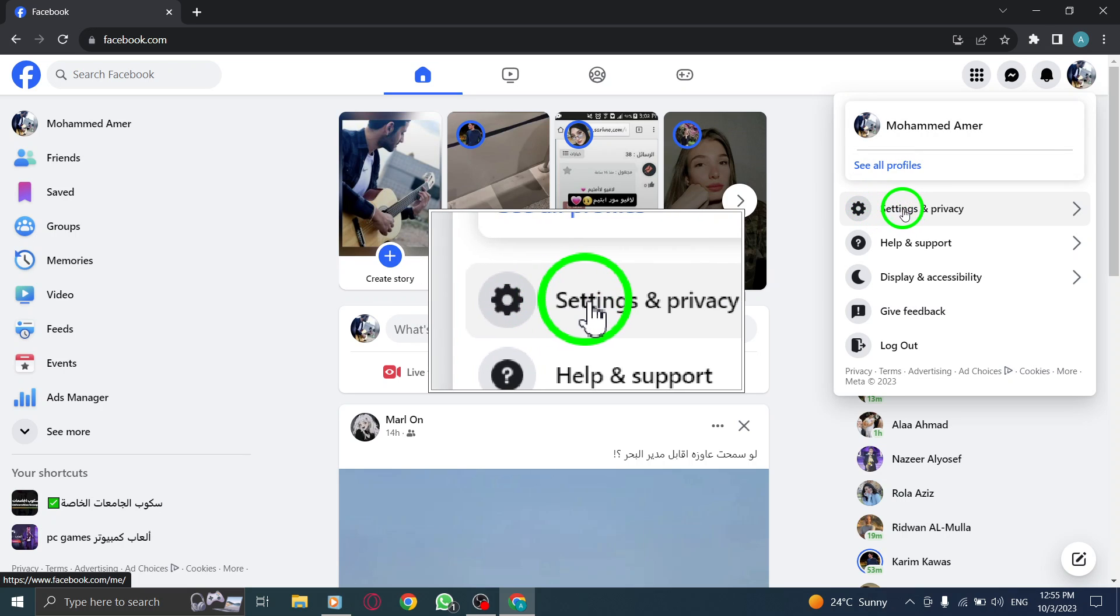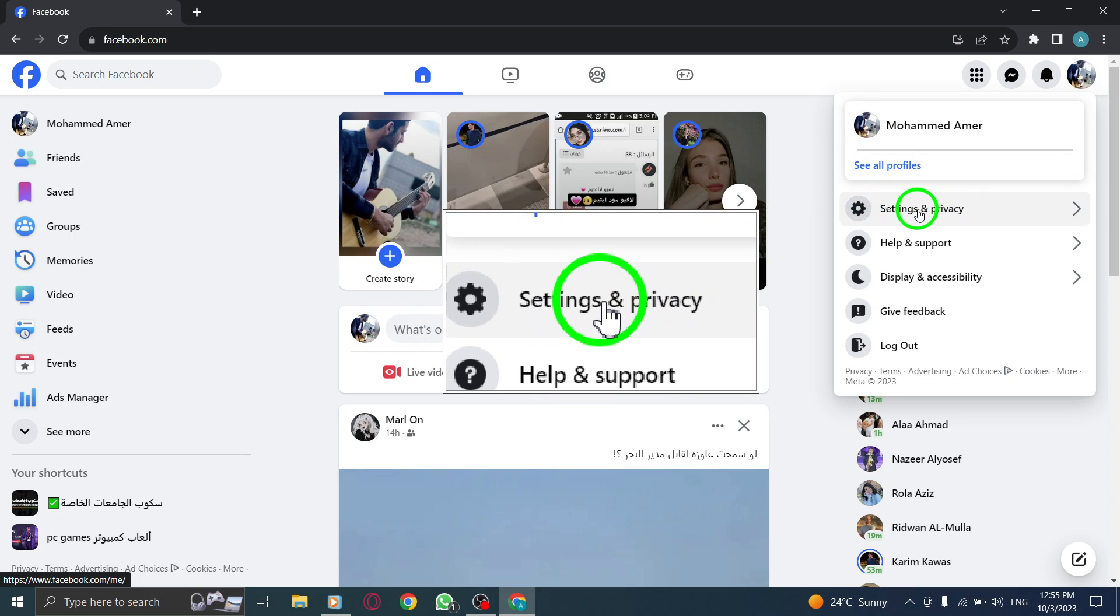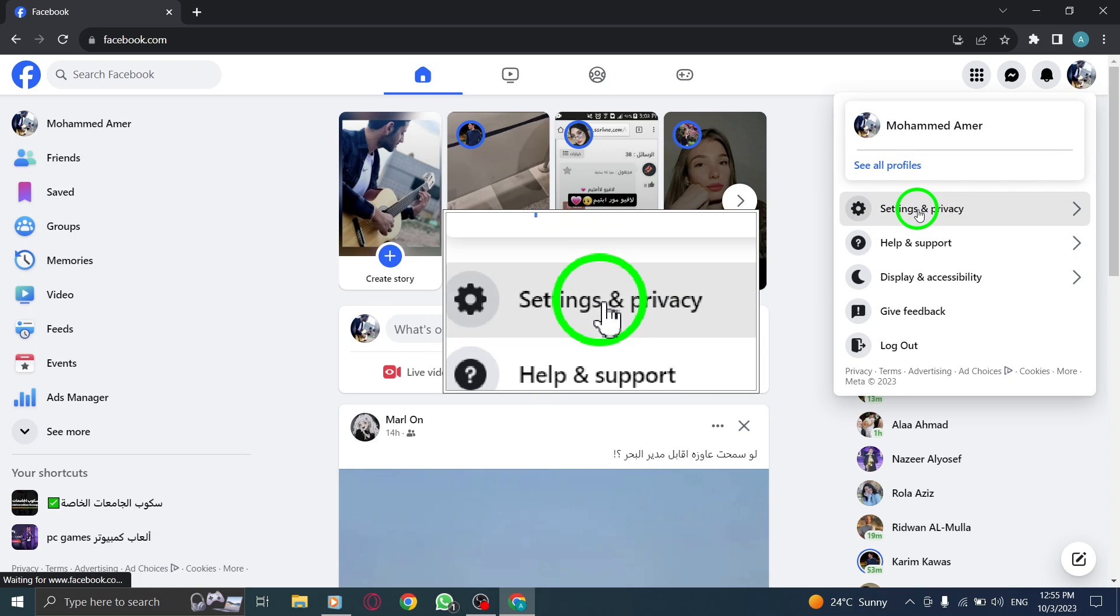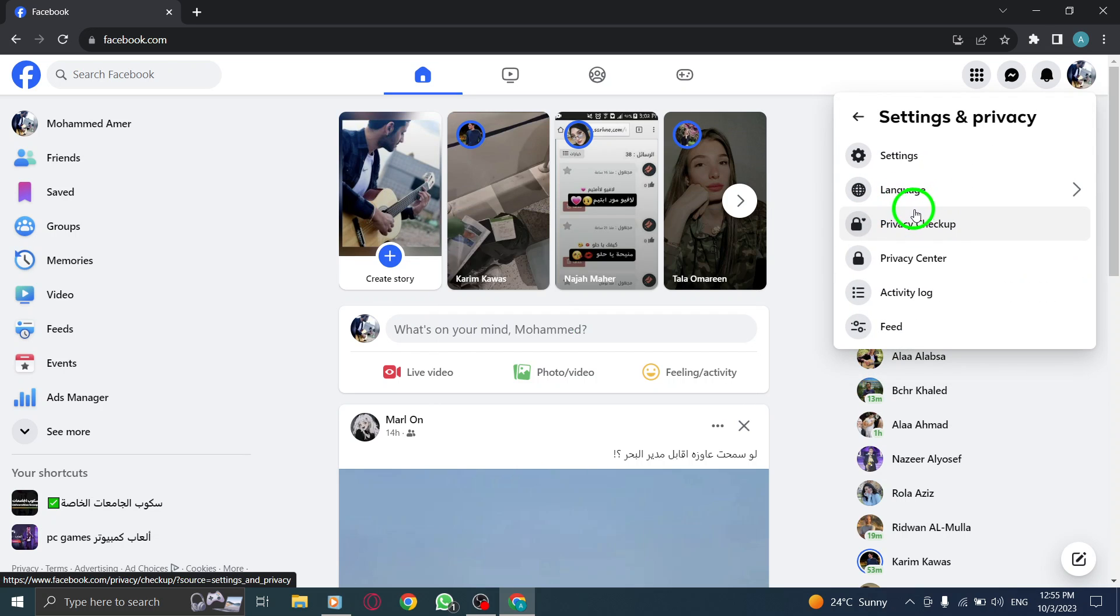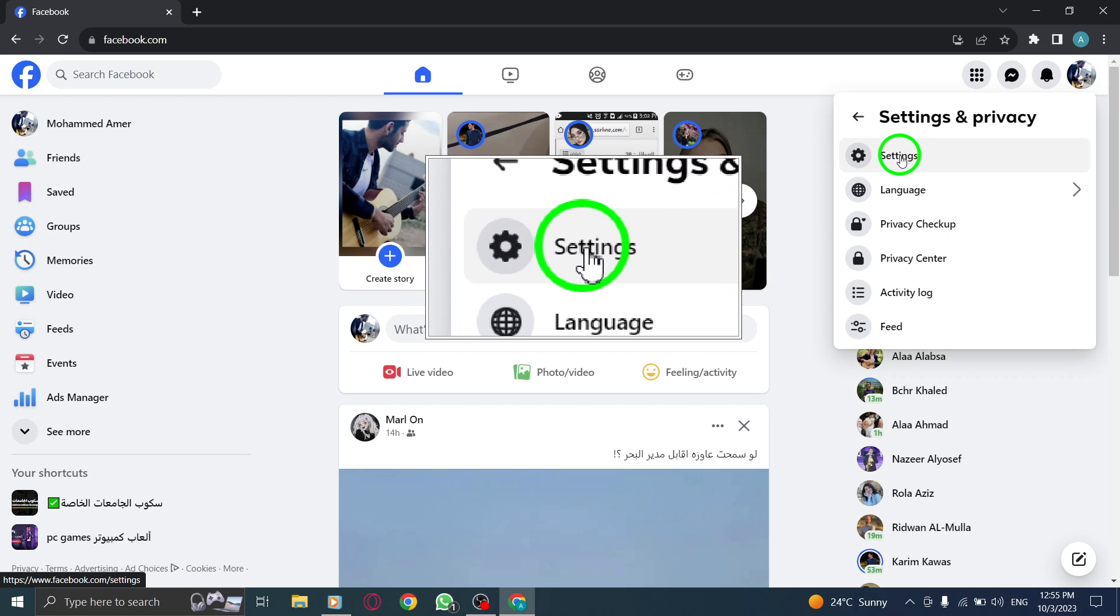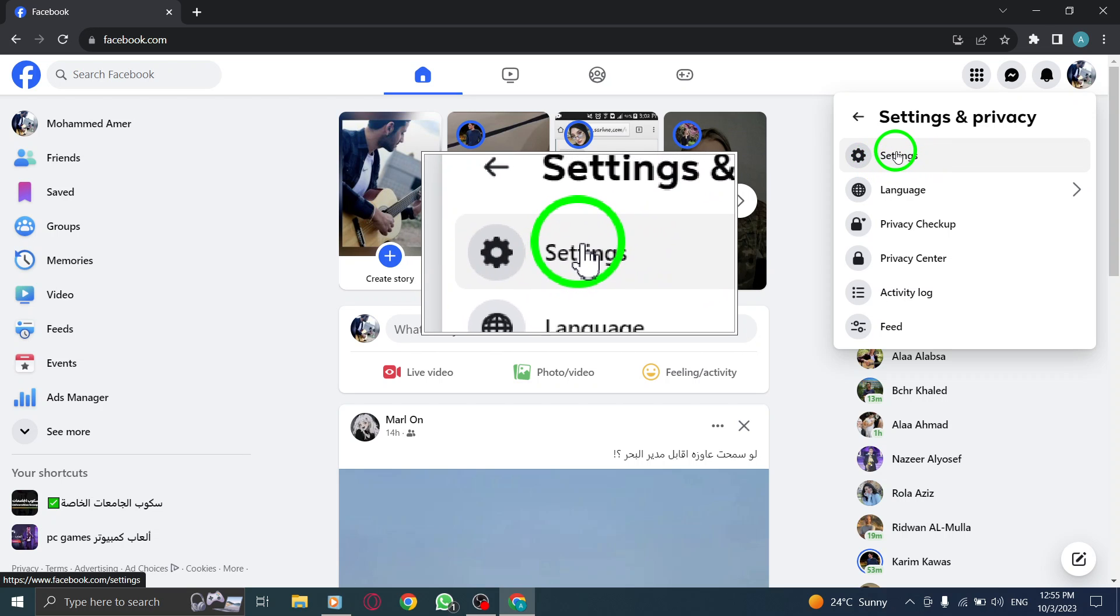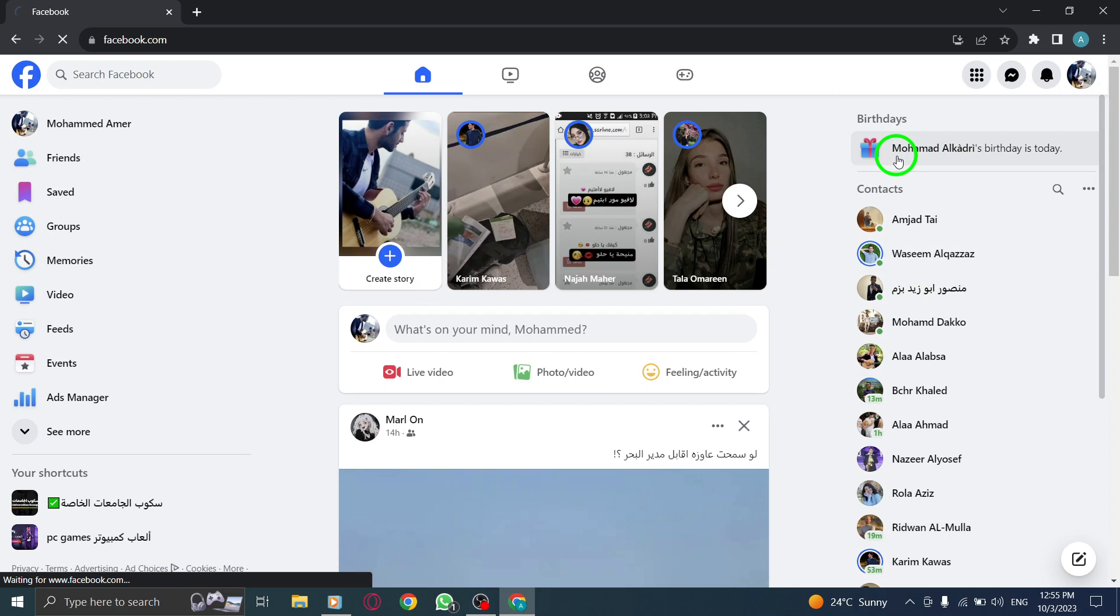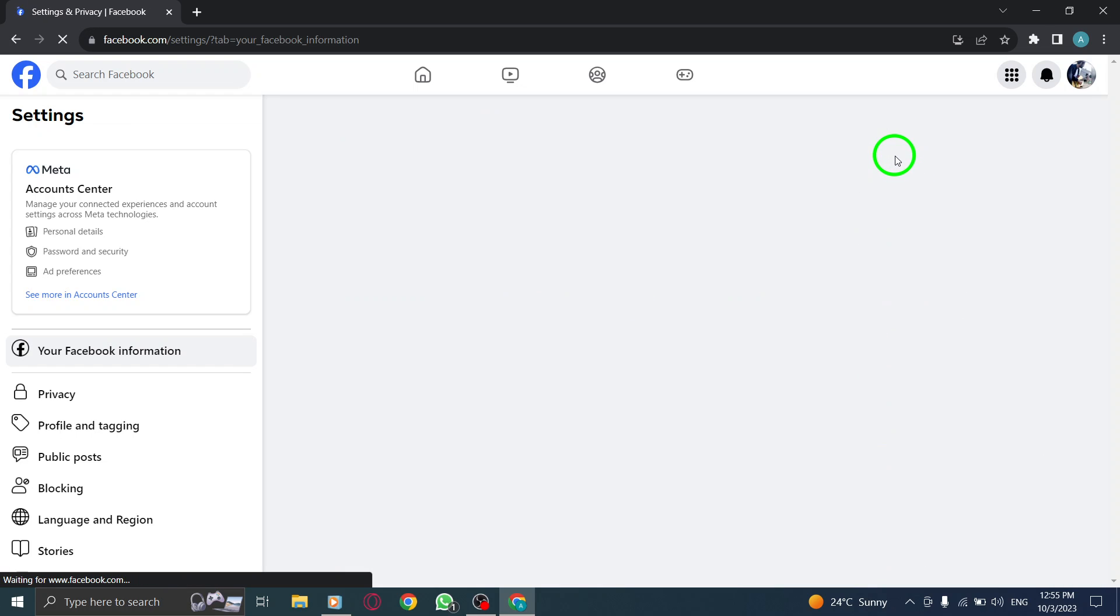Step 3. From the drop-down menu, click on Settings & Privacy. Step 4. In the Settings & Privacy menu, click on Settings.